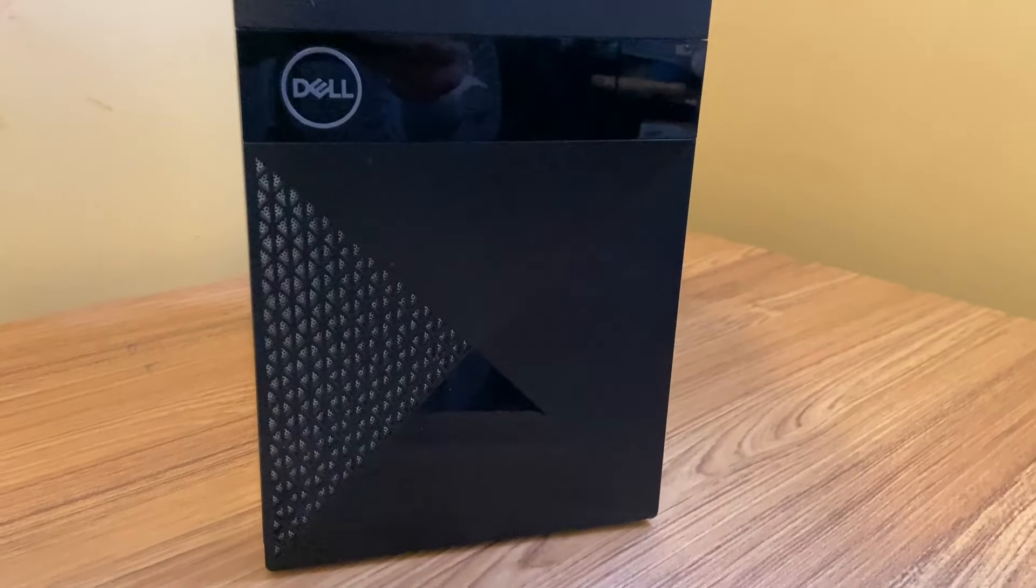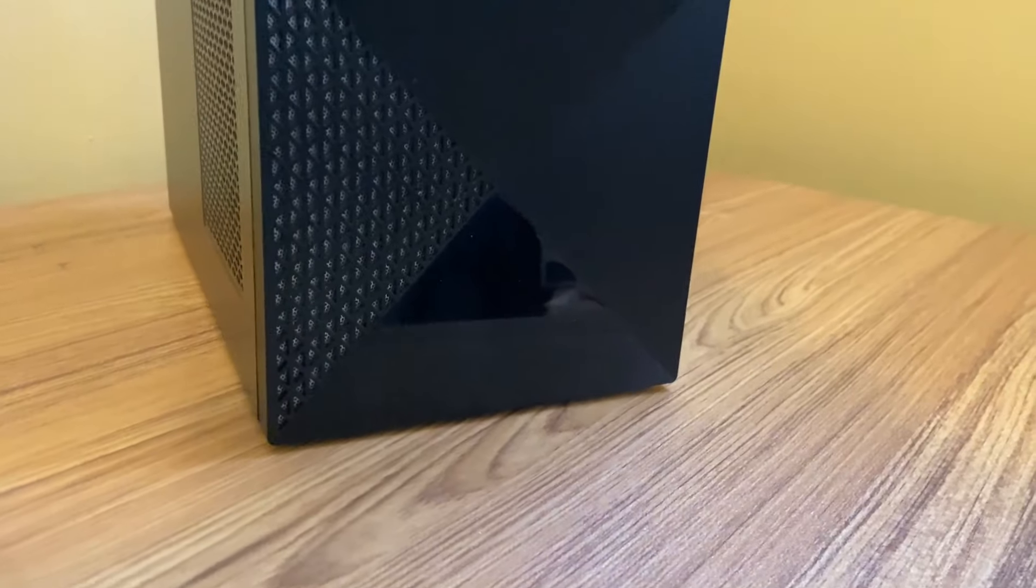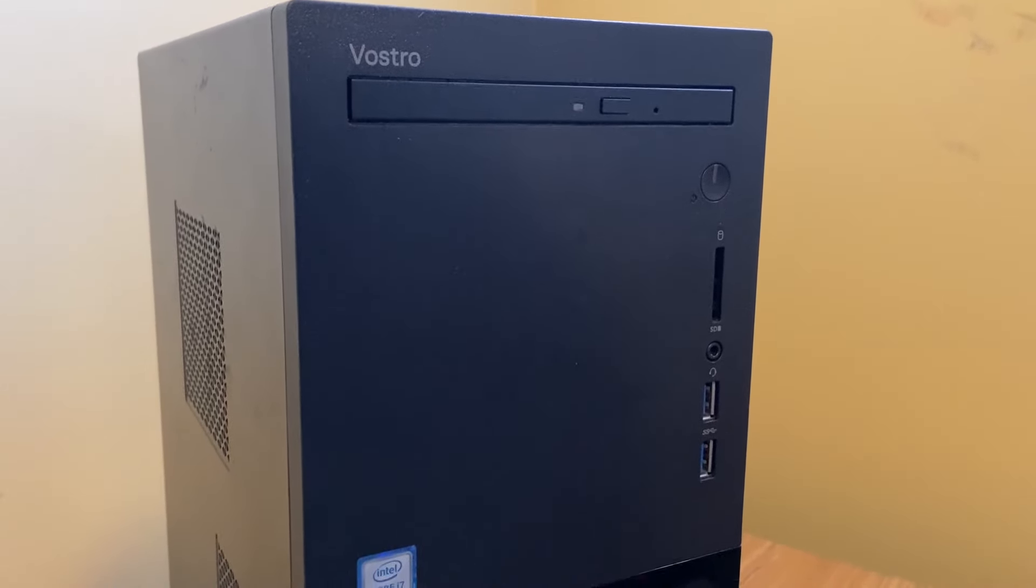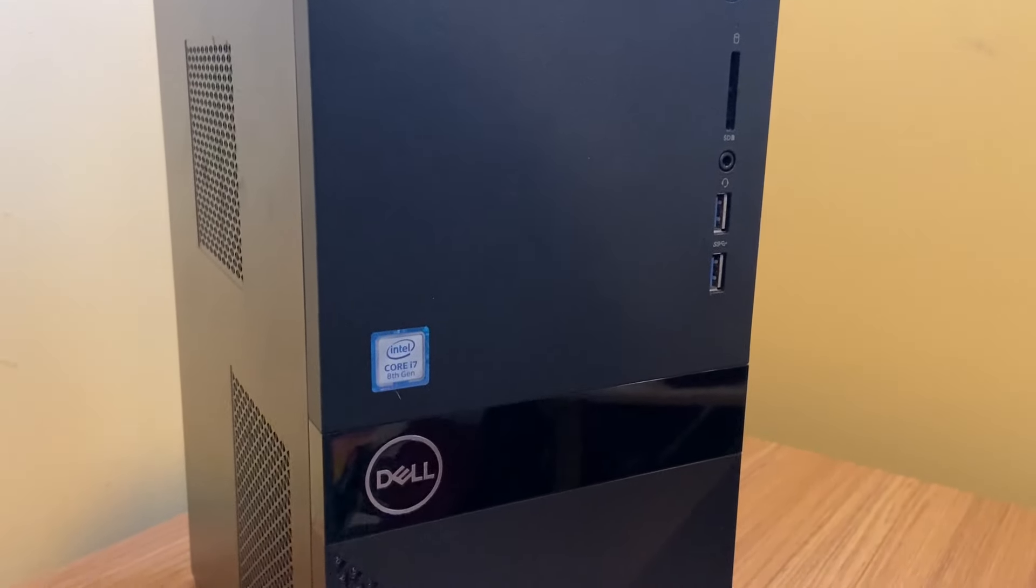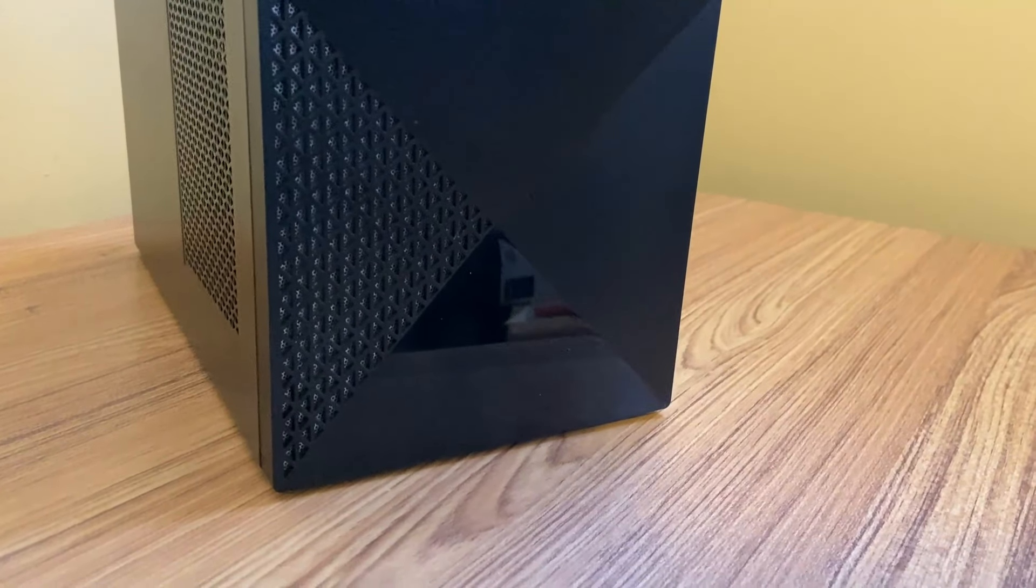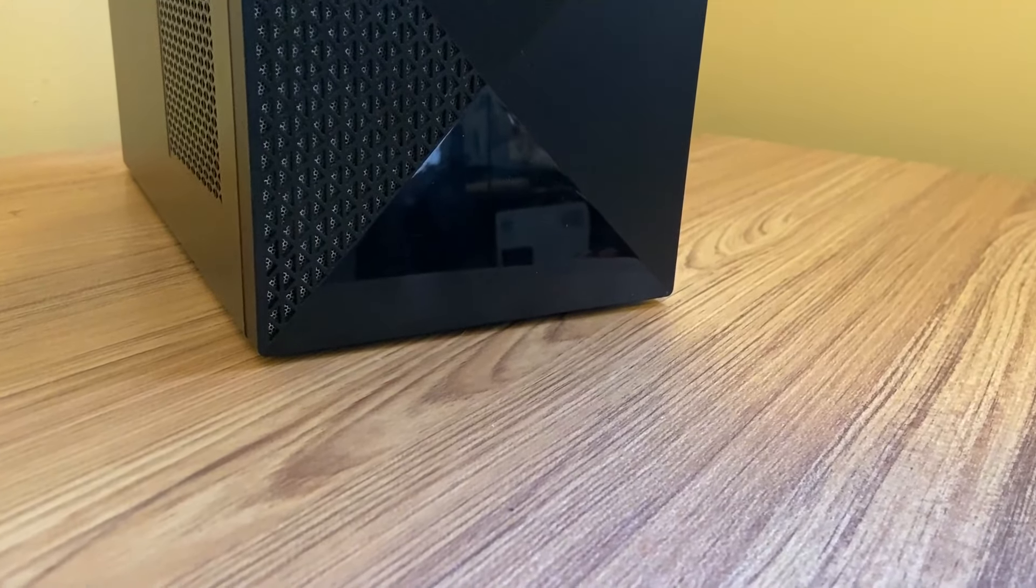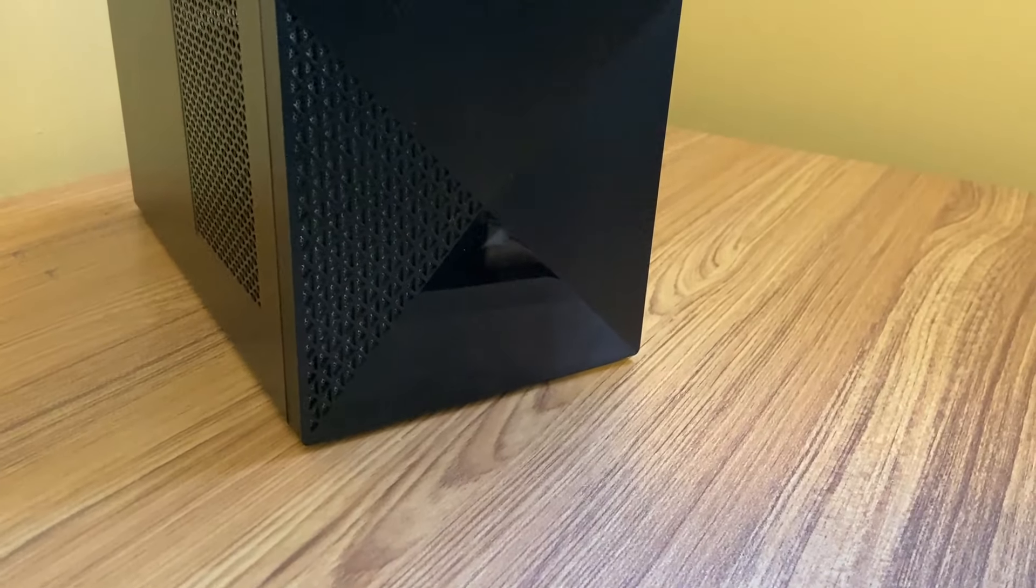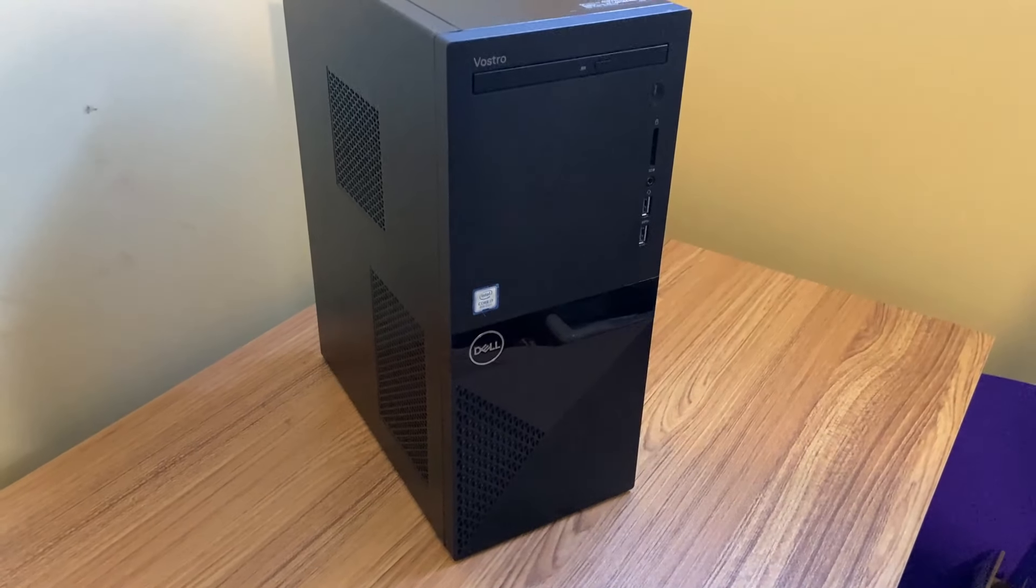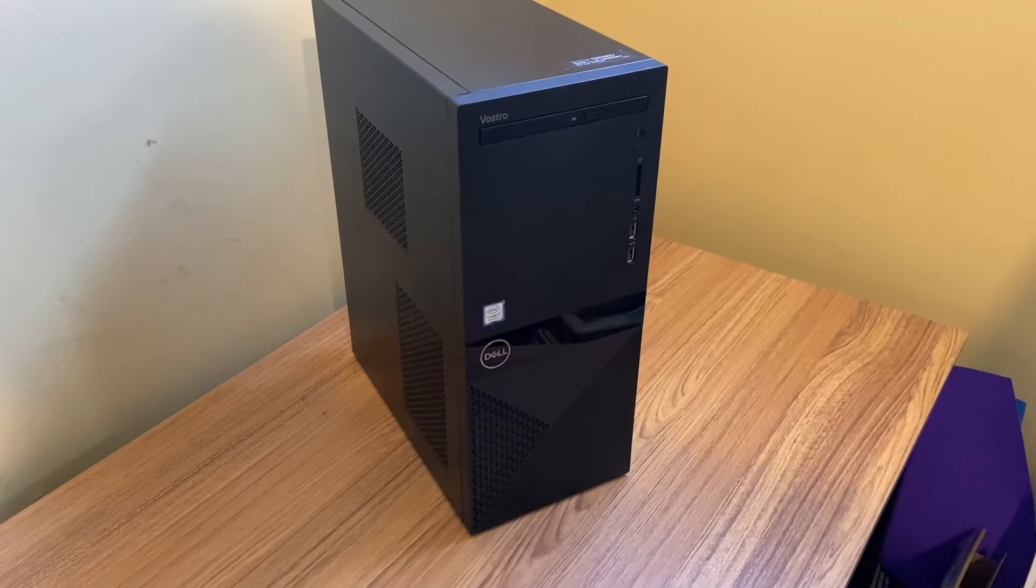It's got an i7-8700, which has six cores and 12 threads, which is great because this means this can support Windows 11, which is awesome. Also, this came with eight gigs of RAM and a one terabyte mechanical hard drive. So overall, not too bad. And after I do some upgrades on this PC, it should be able to run eSport titles without any issues and even some more demanding games.